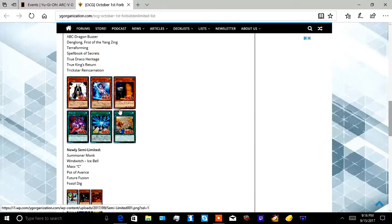Wind Witch, yeah you were getting too strong, no more Crystal first turn. Crystal Wing Synchro Dragon, no more.